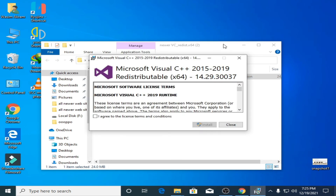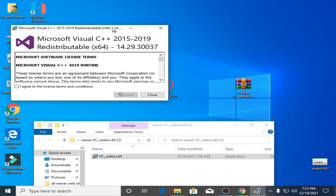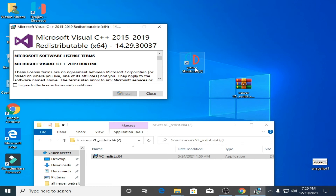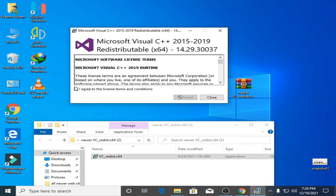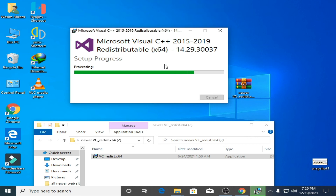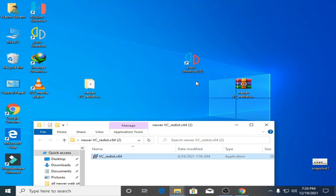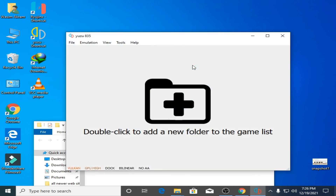I tried again — I open the user emulator and the error is showing again. So I install it and the status shows successful. Now I open the user emulator and here we go — as you can see, the error has been fixed.